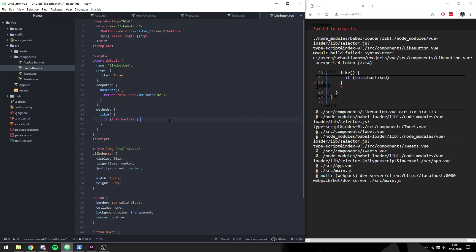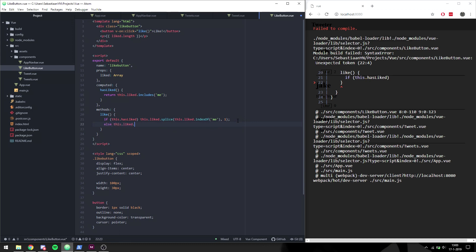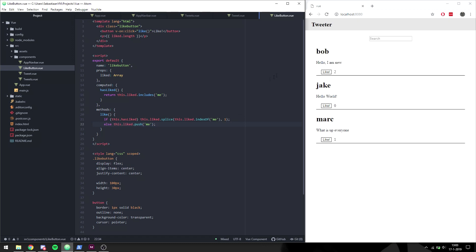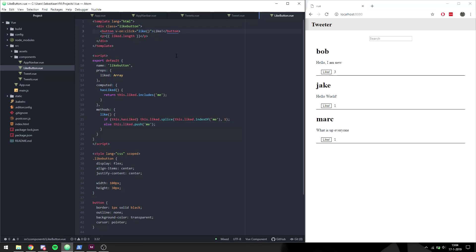Inside our like method, I want to say if this.hasLiked — we don't need to call it as a function because it's a computed property. If we have liked it, then this.liked.splice(this.liked.indexOf('me'), 1), so that'll just remove the like from the array if we dislike the button. If not, we want to push ourselves into the array: this.liked.push('me'). Now we can click it and it'll like and dislike, but it's not visually clear.